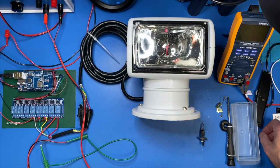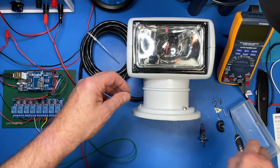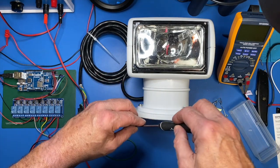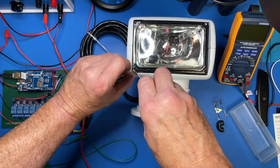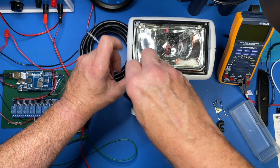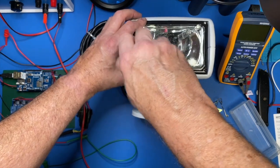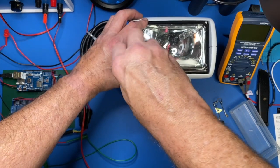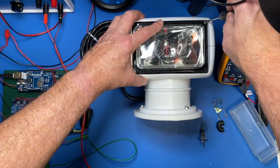Let's get the bulb assembly, lamp assembly back in place. I'll use just two screws temporarily, and then we can fire this thing up and see how well it works.